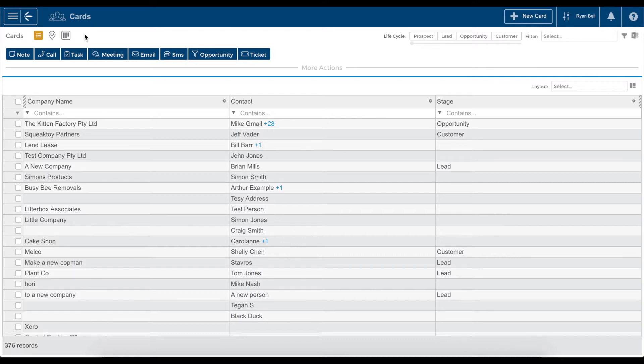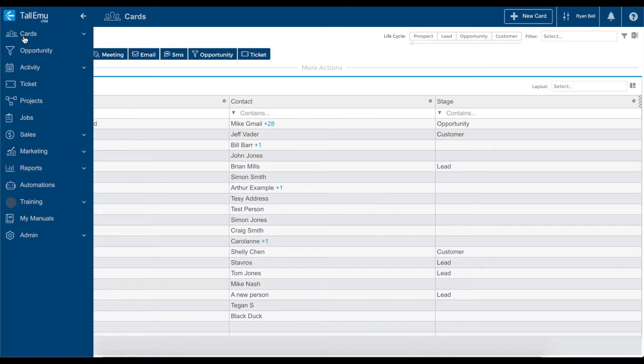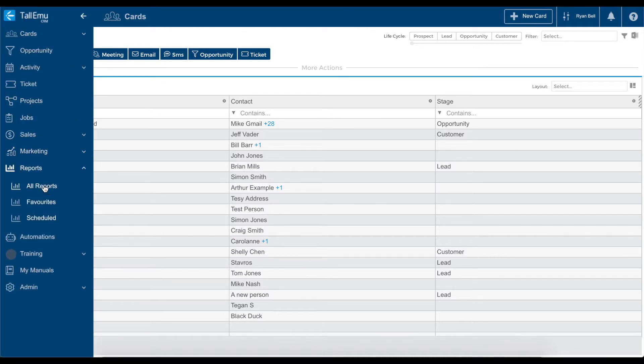First, you want to head into the reporting area. To do this, click the main menu button in the top left, then head down to Reports, then select All Reports.